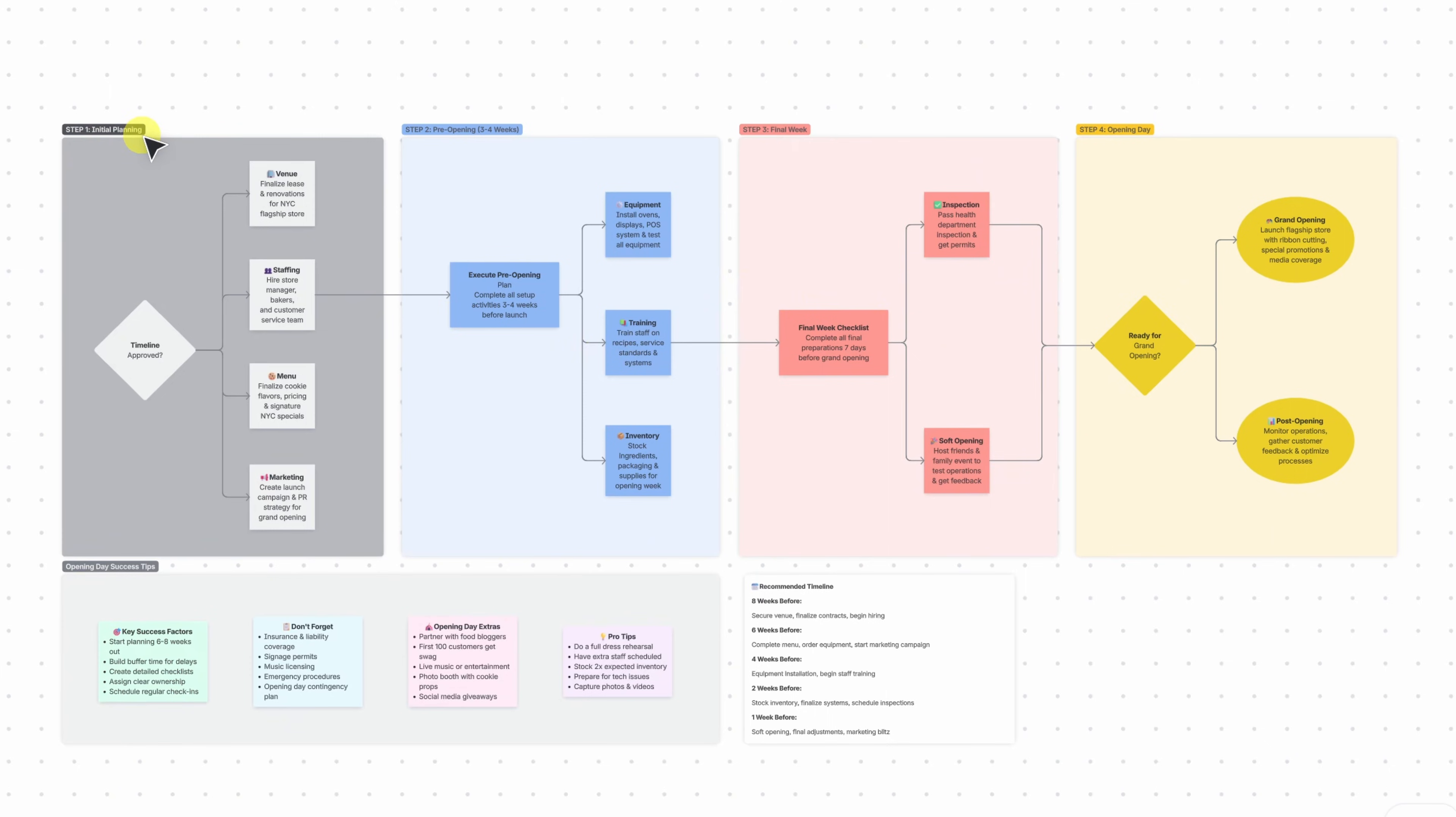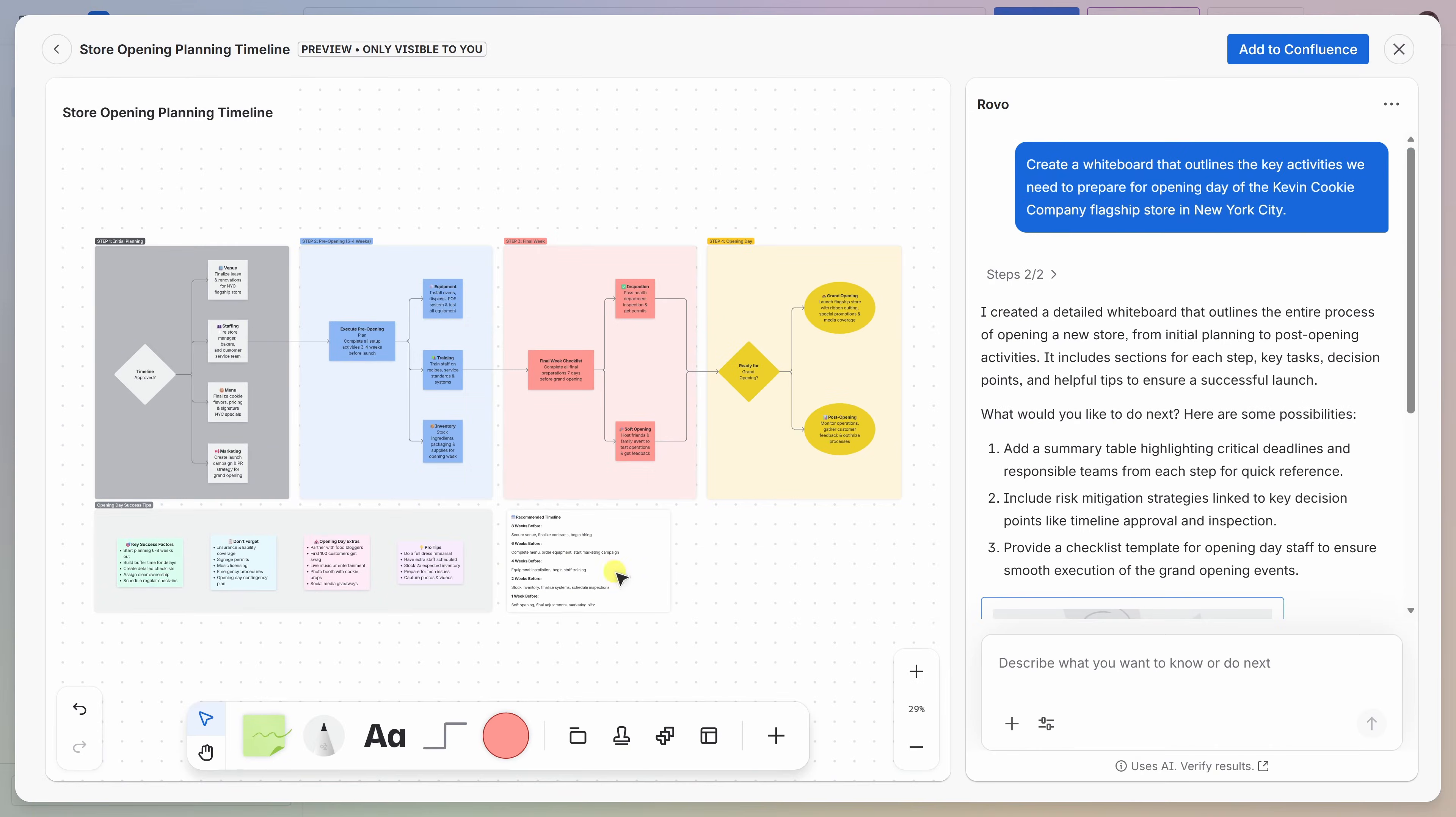We have the initial planning, the pre-opening, final week, and the opening day. Down below, I even have some success tips, and we have a recommended timeline. This seems really solid. At the very top, you'll notice that there's some text that says preview, and this is only visible to me. The idea is to give you a safe place to work with AI without publishing anything before you're ready.